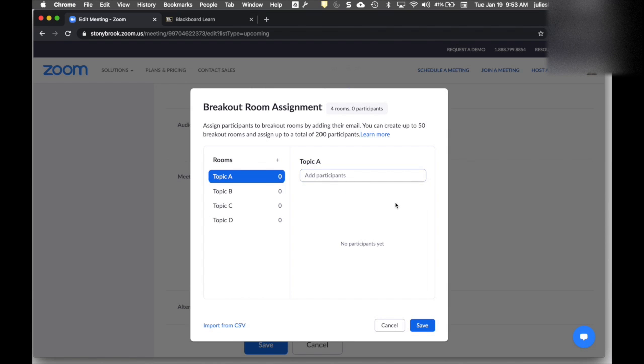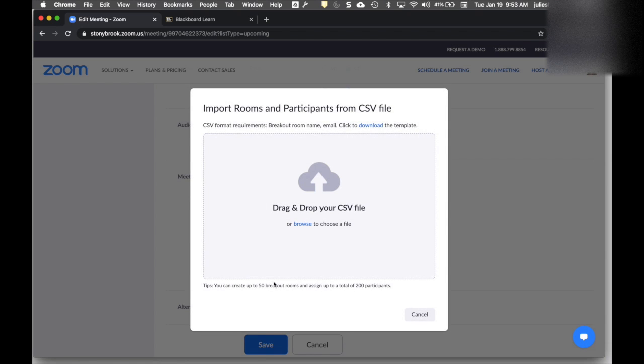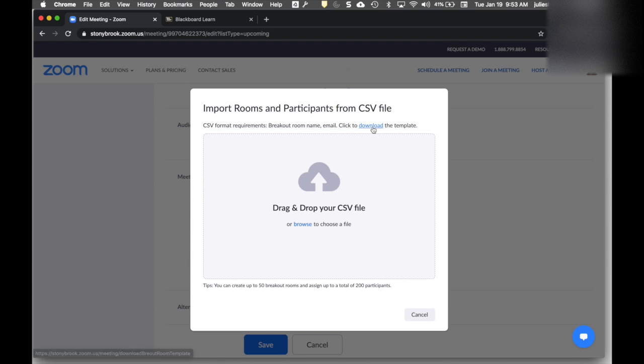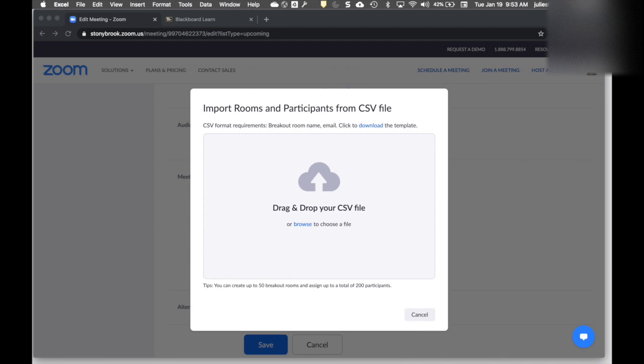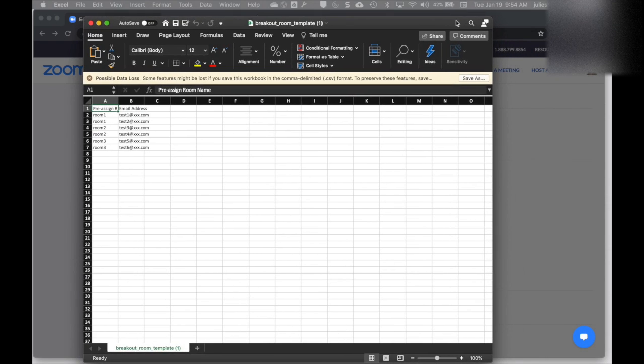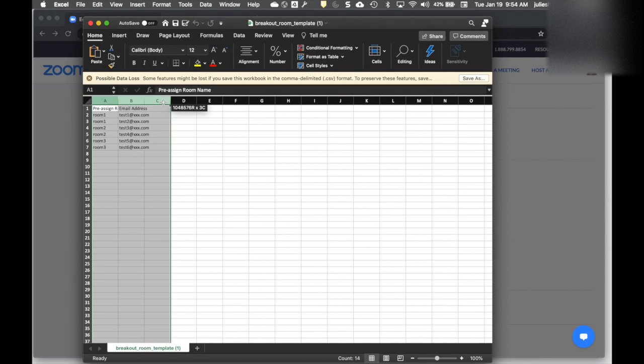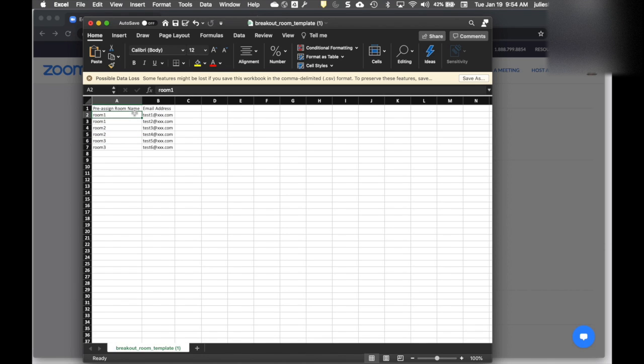I'm going to show you the CSV way. If you import, the room names will be overwritten, so you don't need to create room names first. When I click Import from CSV, I see information about what's required: a breakout room name and email addresses. It gives me the option to download a template. Let's do that. It's a CSV file which we can open in Excel or any spreadsheet program. It's pre-populated with a pre-assigned room name column and a column for email addresses.